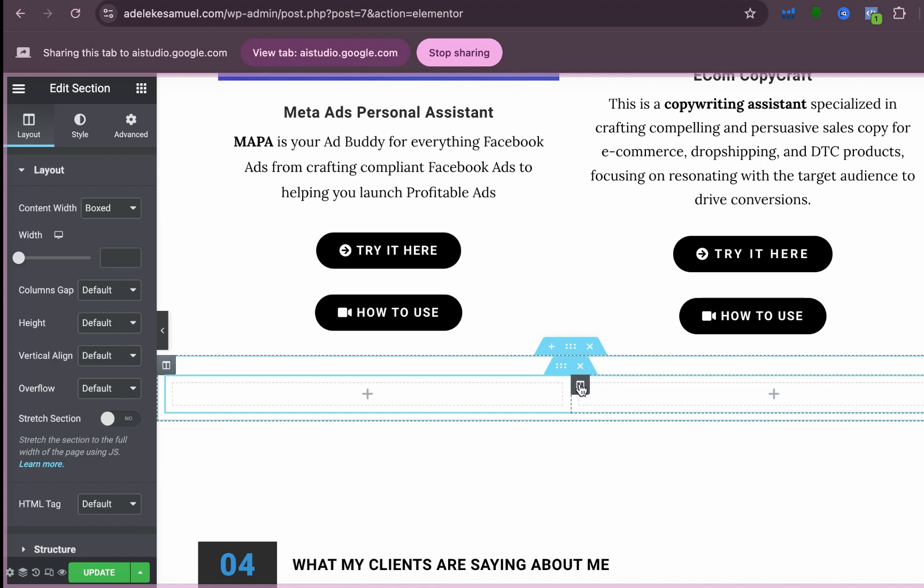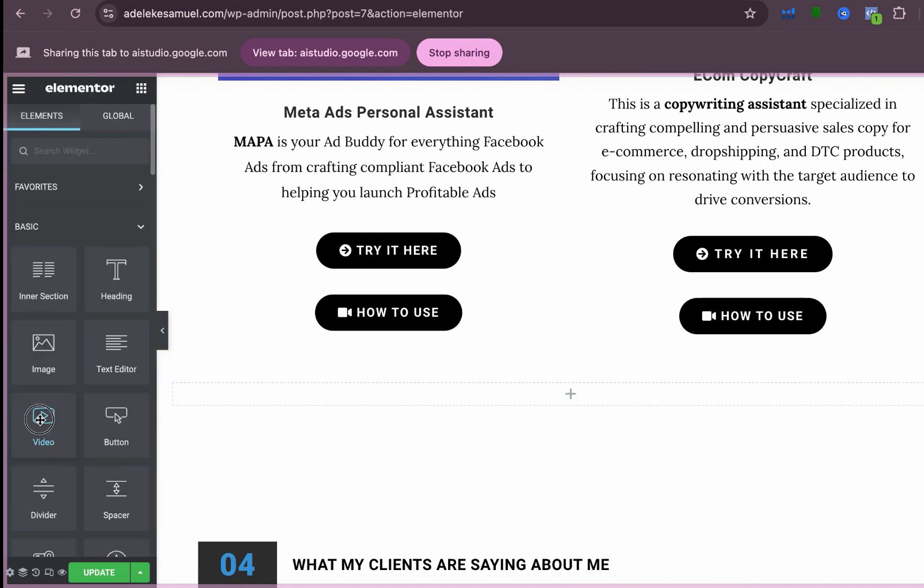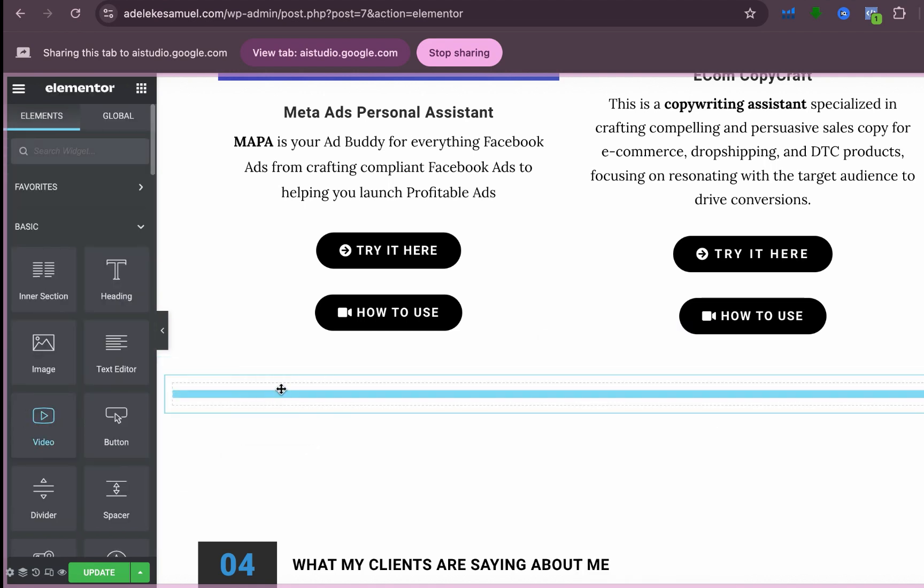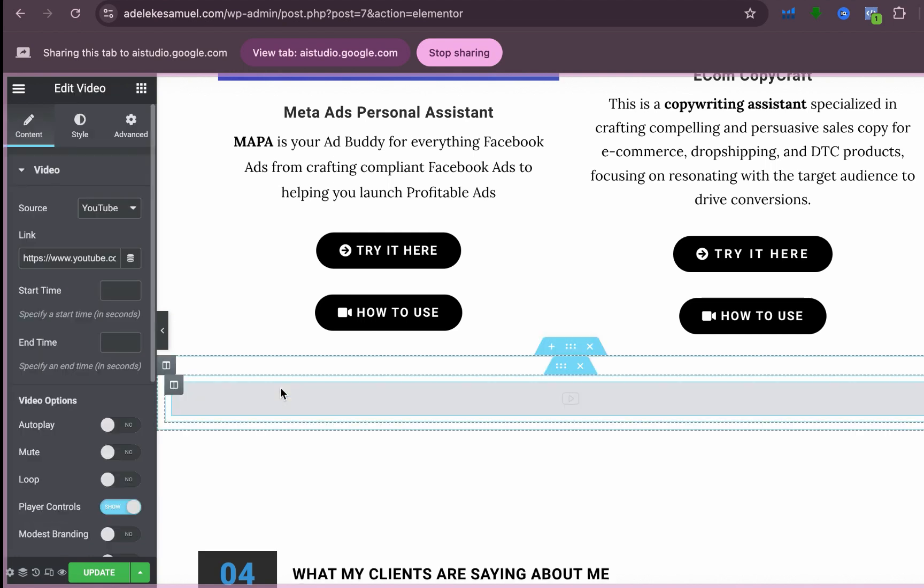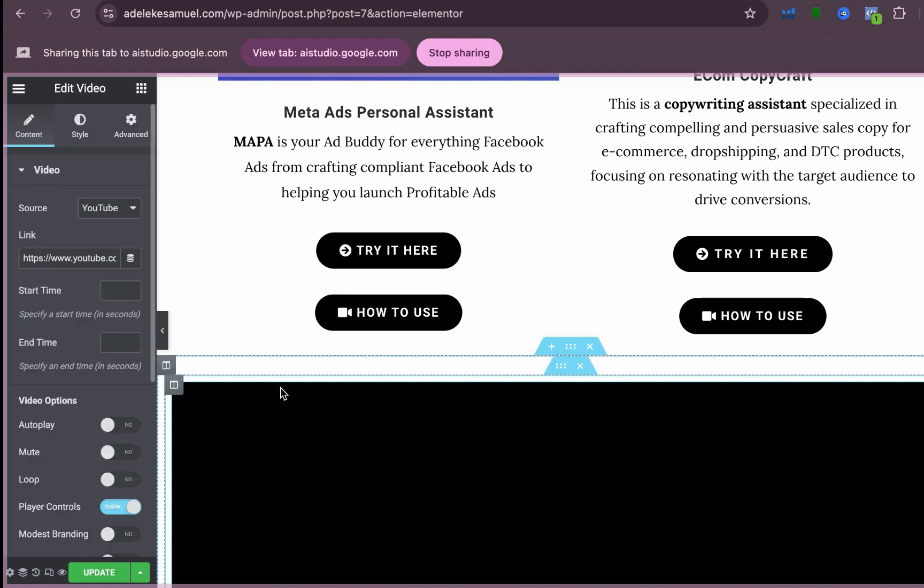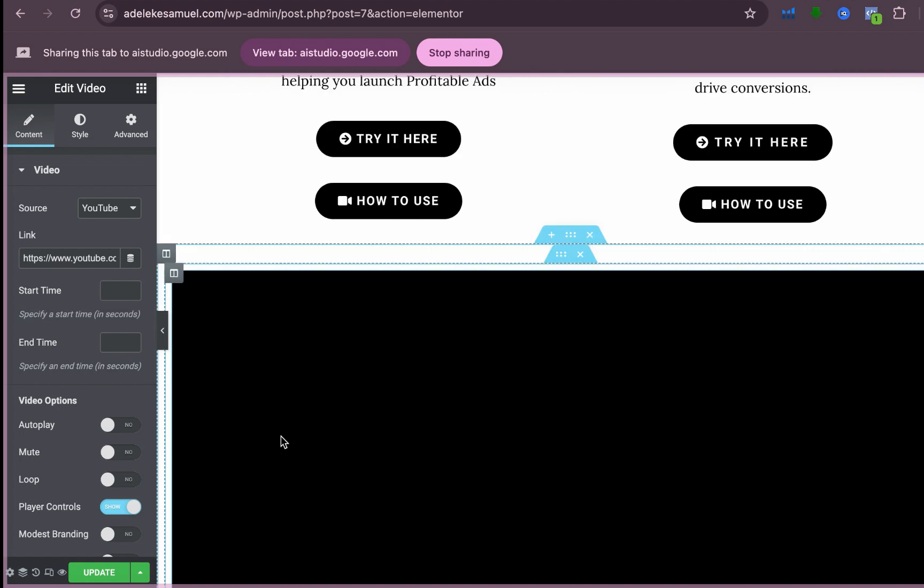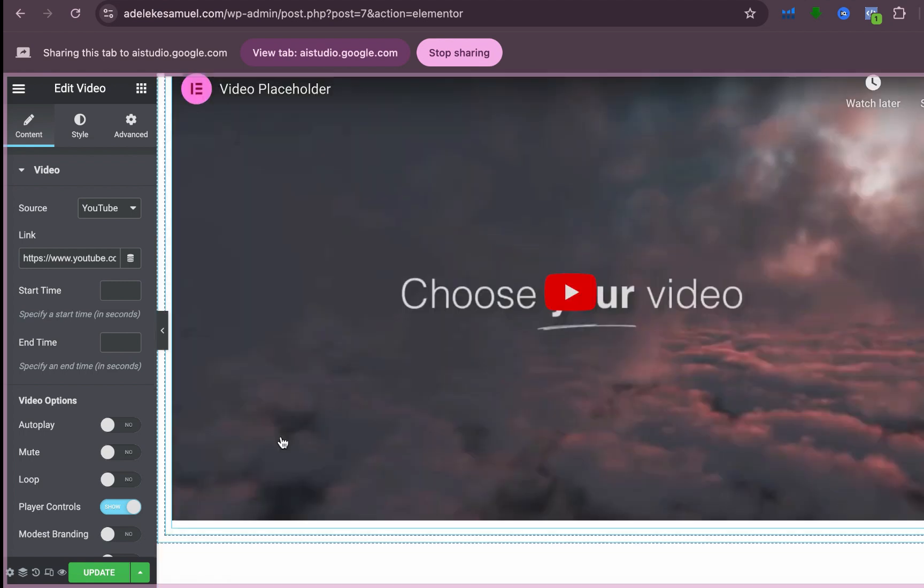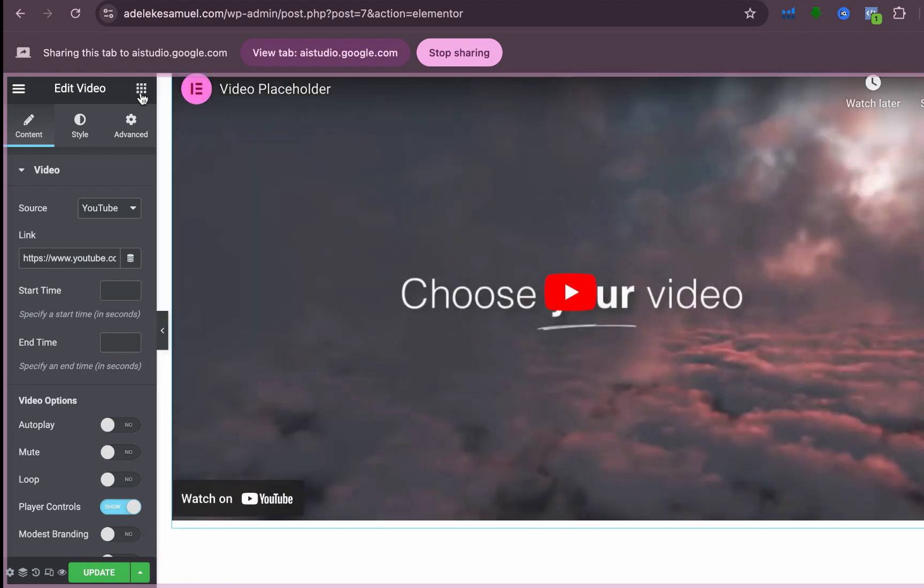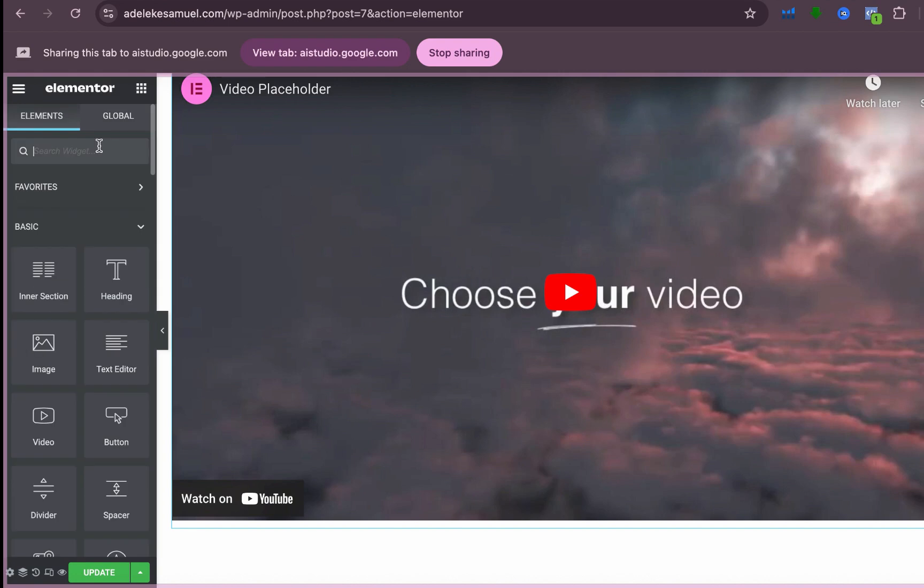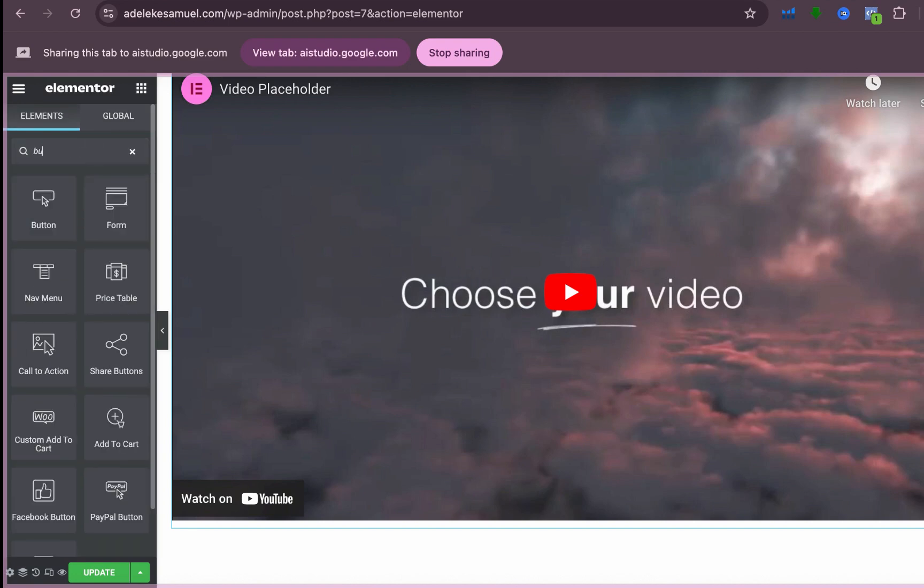Not really, just hold on, let me round up with this. Okay, it seems like you've added an inner section with two columns beneath the AI assistance section. You can now add elements into each of those columns, like the video and button elements you mentioned earlier. Let me know if you need help with that. Okay, so I've added the video. Now let me add the button element.